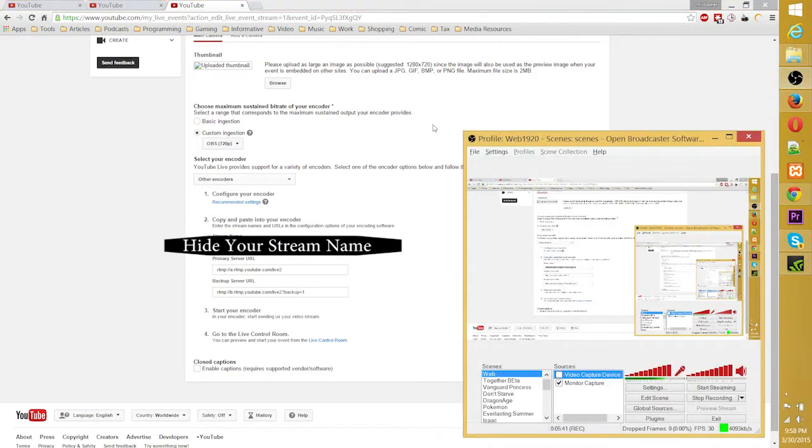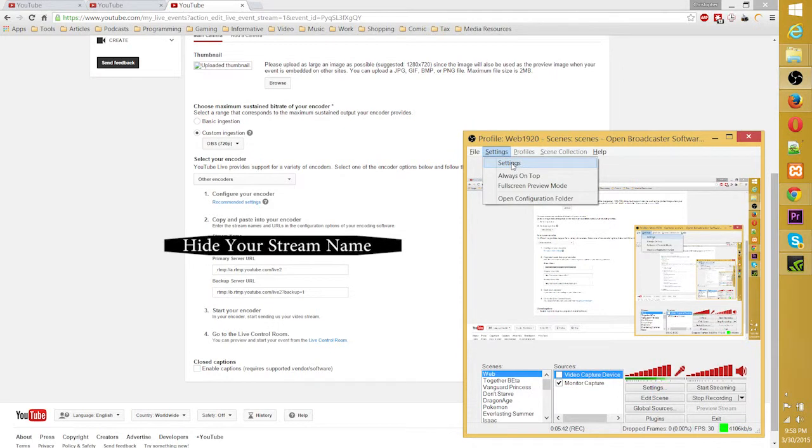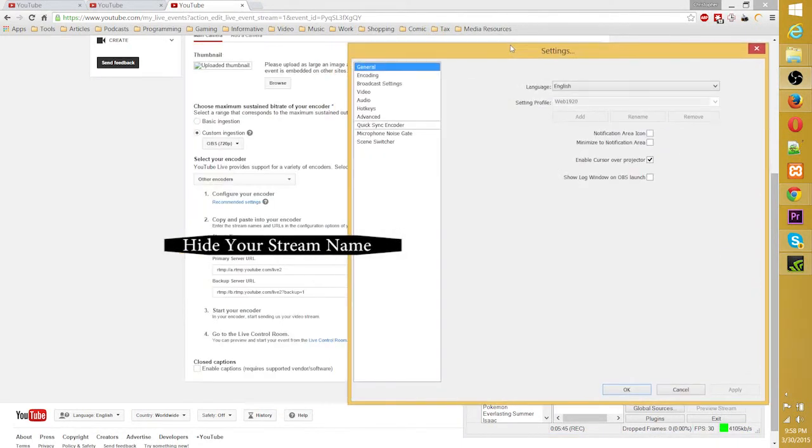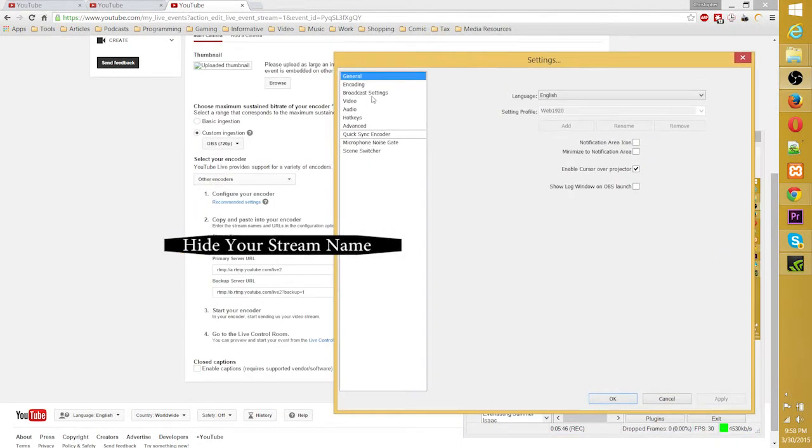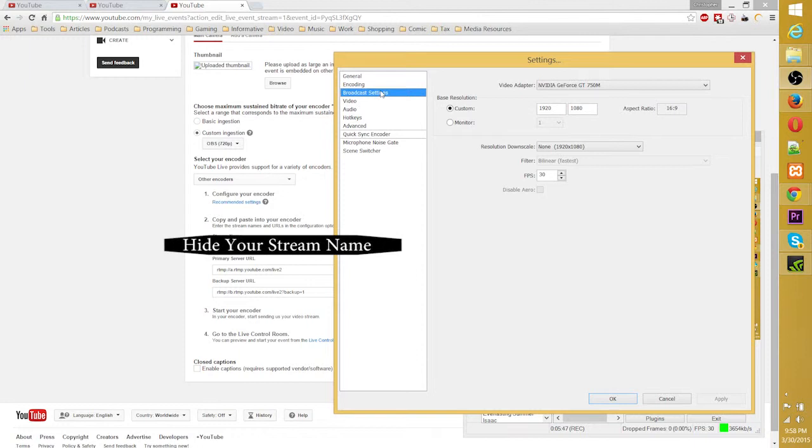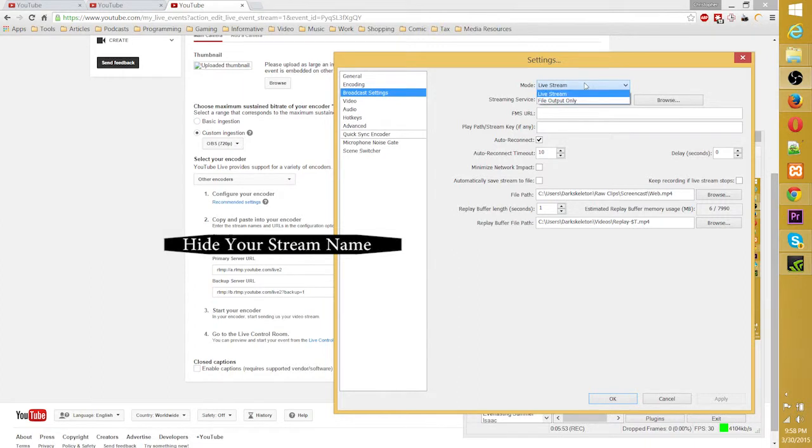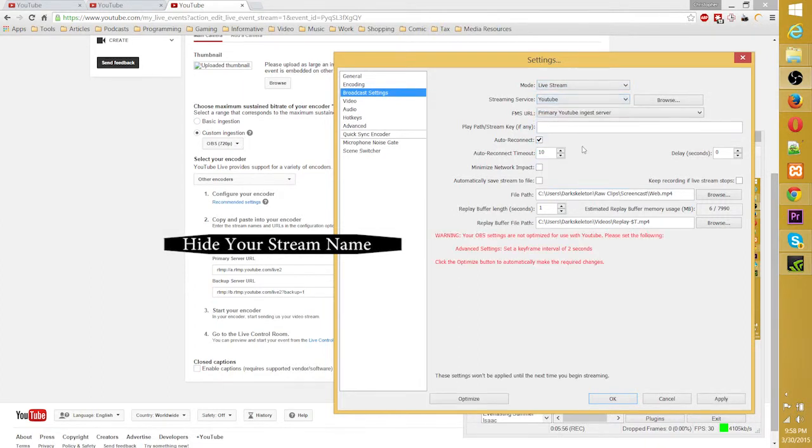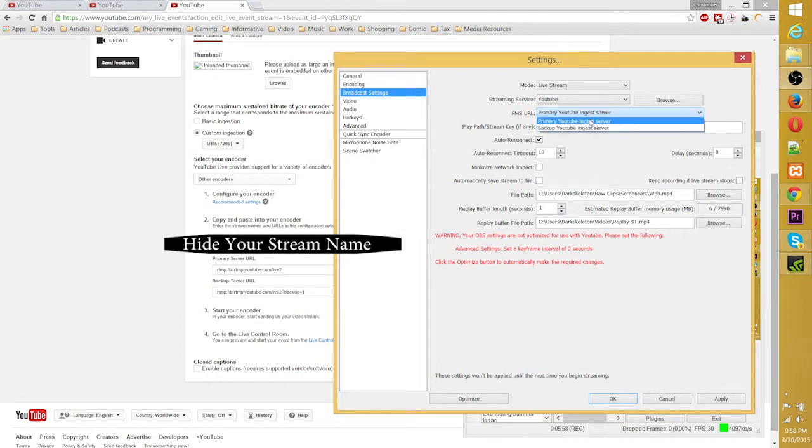You can optionally choose to include closed captioning, but you need other software for that. It's not necessary for a default stream. So in OBS, you've got to go to Settings, Broadcasting, Settings, Livestream, and there'll be an option for YouTube.